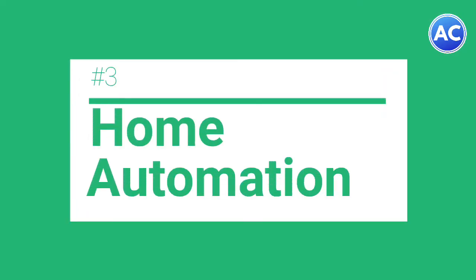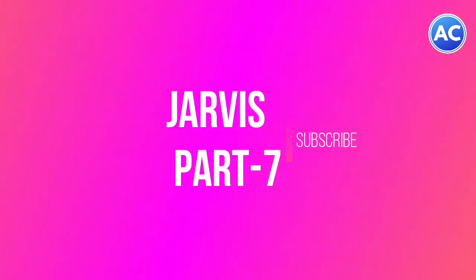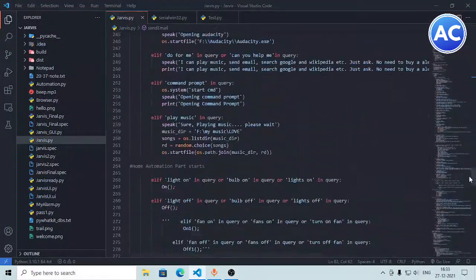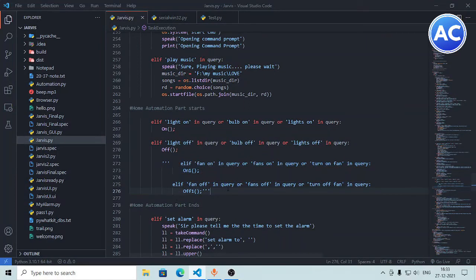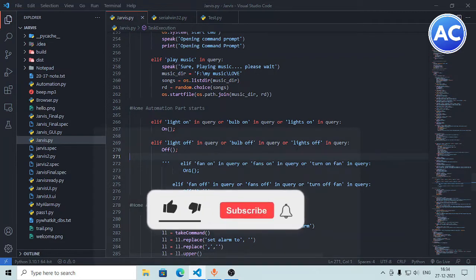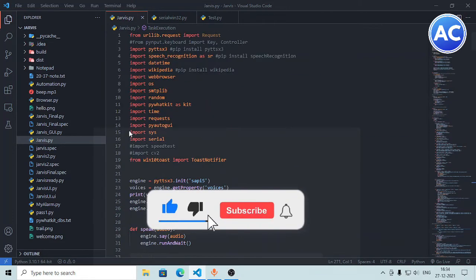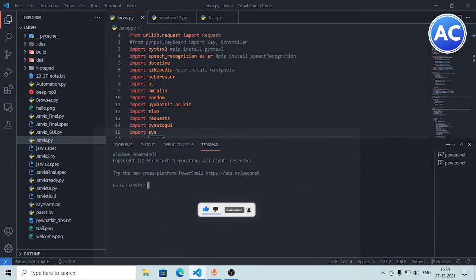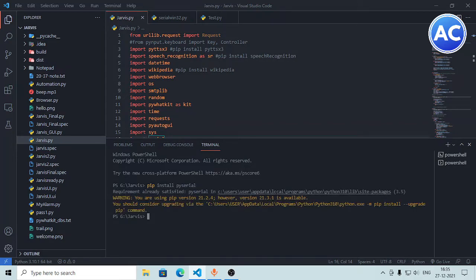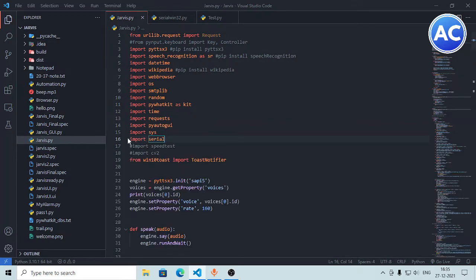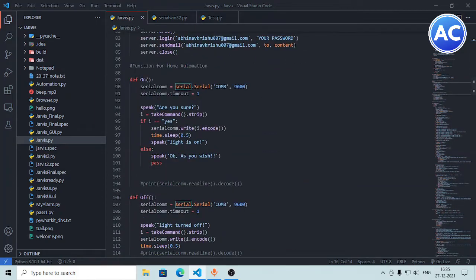Hello guys and welcome back. This is our third tutorial of the home automation series and part 7 of Jarvis. In this video we are going to do the home automation and the coding part of Arduino and Jarvis. In the previous part we did the circuit designing and circuit building of Arduino. So in this video we are going to do the coding of Jarvis and Arduino — let's get started without any further delay.